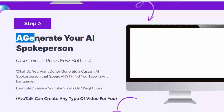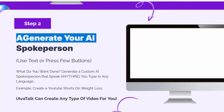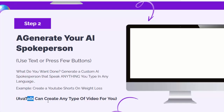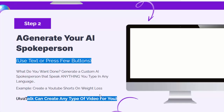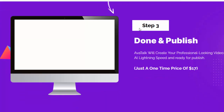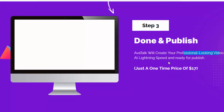Step number two: Generate your AI spokesperson. What do you want done? Generate a custom AI spokesperson that speaks anything you type in any language. For example, create a YouTube Shorts on weight loss. AvaTalk can create any type of video for you — use text or press a few buttons. Step number three: Done and publish. AvaTalk will create your professional-looking video at lightning speed, ready to publish.